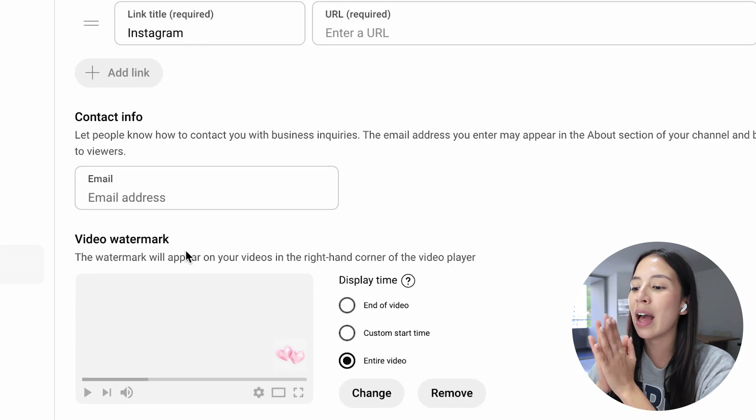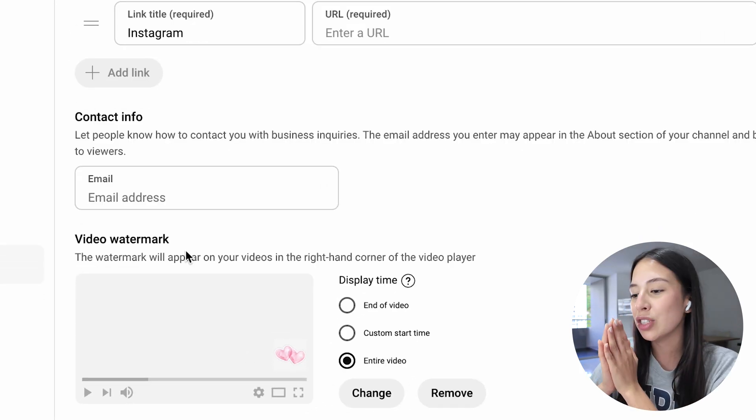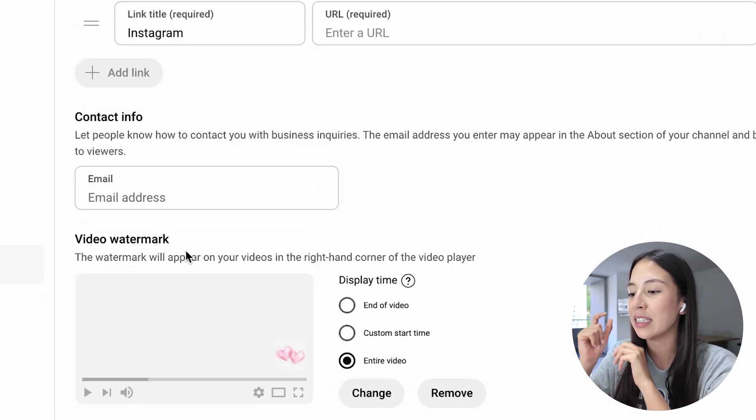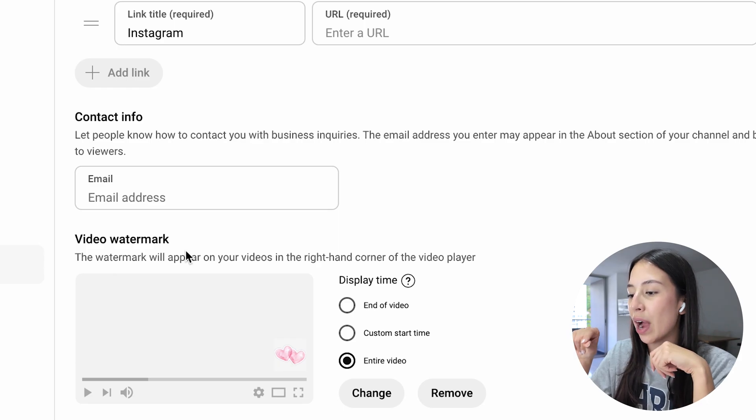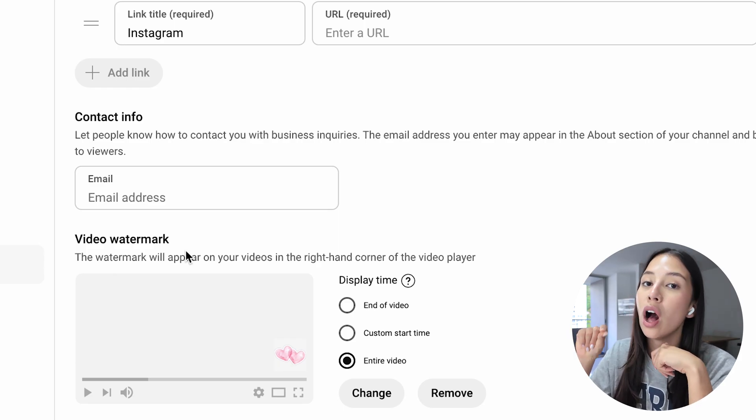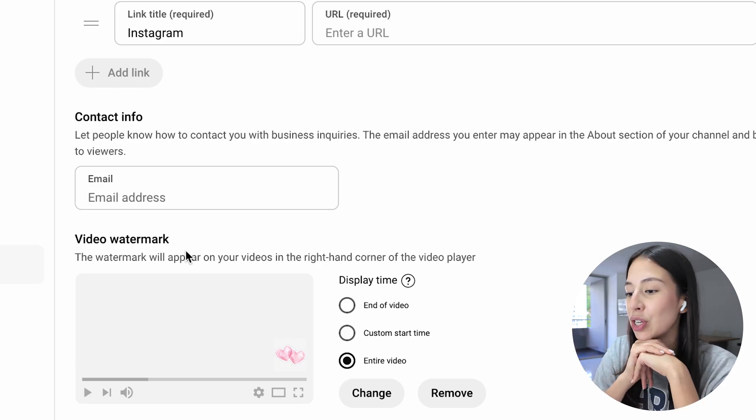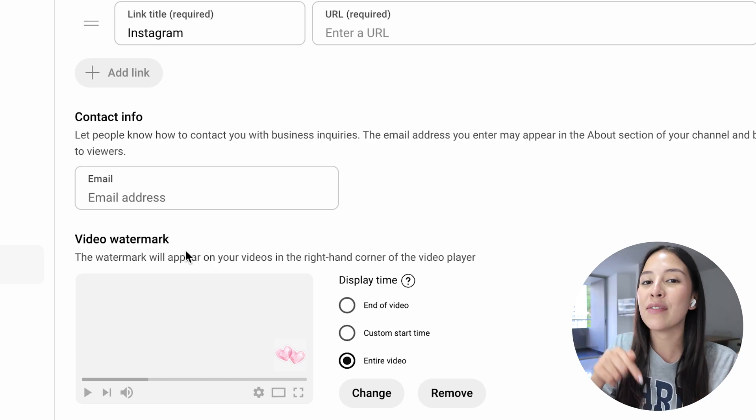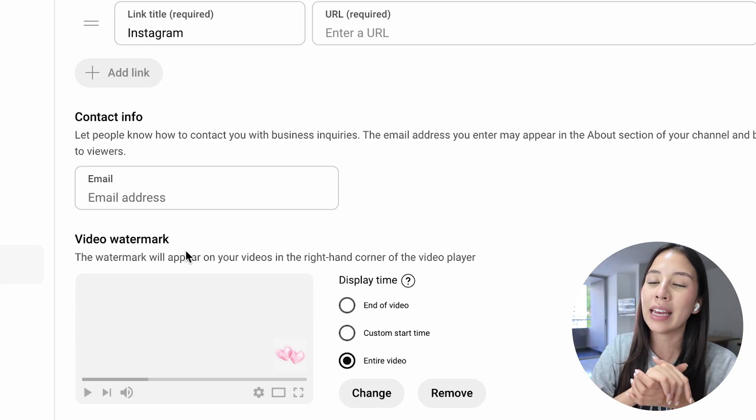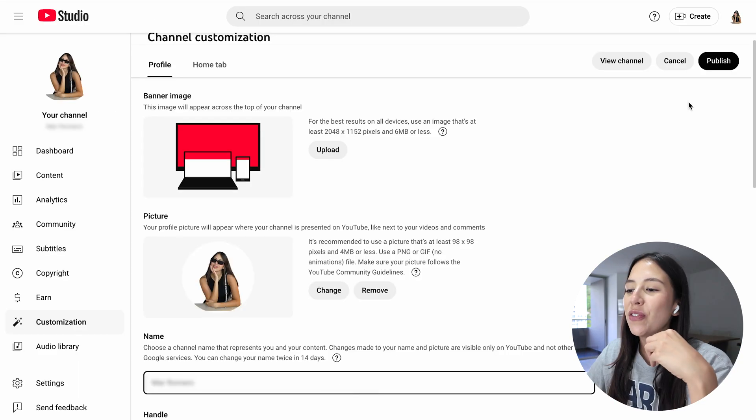And you can also add a video watermark. This is going to be the small picture that appears on the right hand corner of your videos. We already have a video on how to upload a watermark. I'm going to leave it down below in case you guys want to watch that.